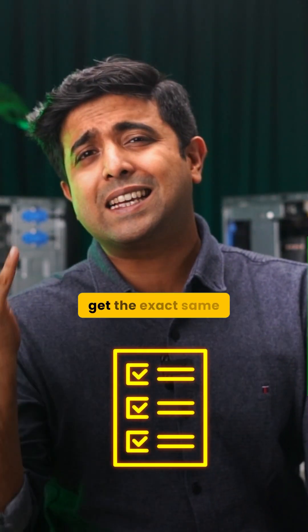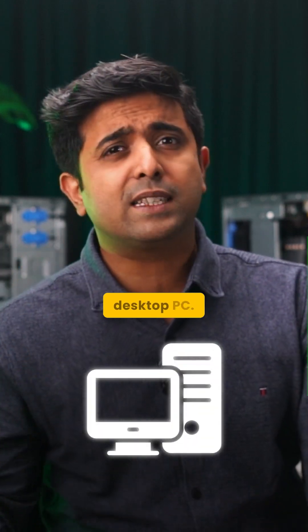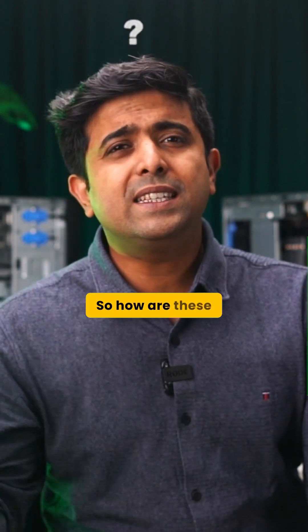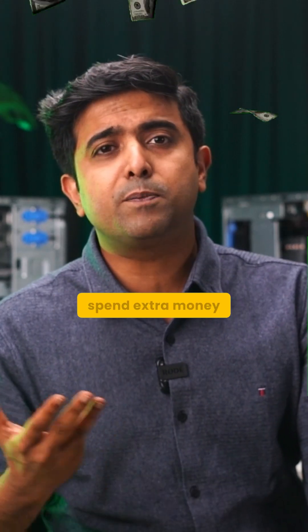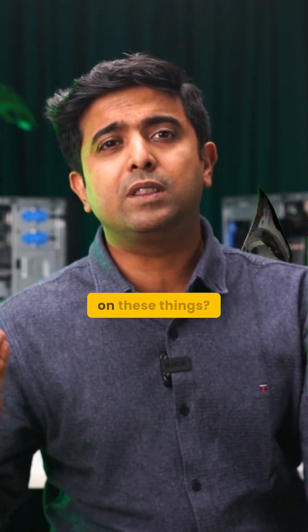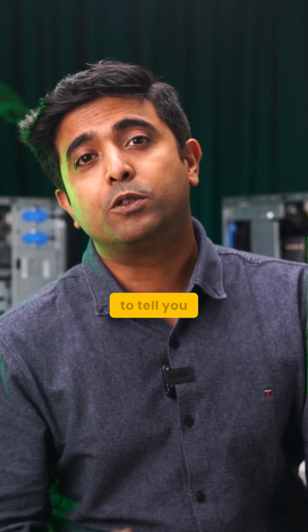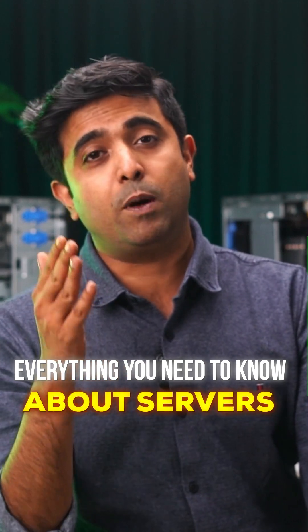You could probably get the exact same specs on a regular desktop PC. So how are these any different? And why should someone spend extra money on these things? That's exactly why we made this video to tell you all the things you need to know about servers.